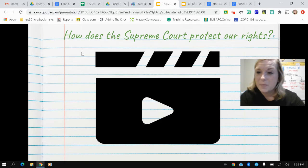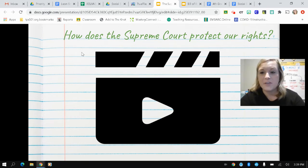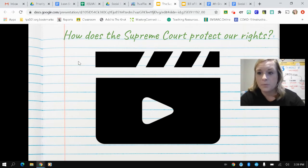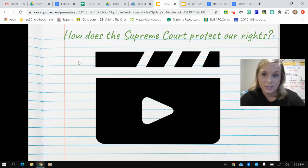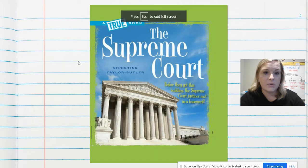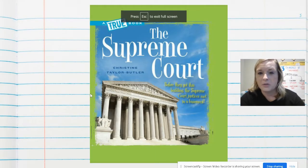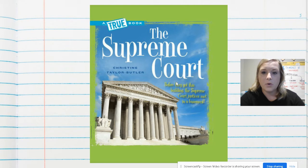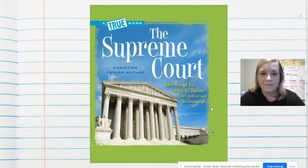We heard about Topeka in that — Brown v. Board. I hope a lot of you have visited there before, but that was a court case handled by the Supreme Court, the highest court in all of the United States, to allow people of all colors to be able to go to school together. Before they got this building, the Supreme Court justices met in a basement. That's a little fun fact.